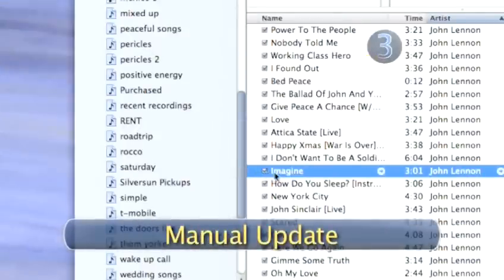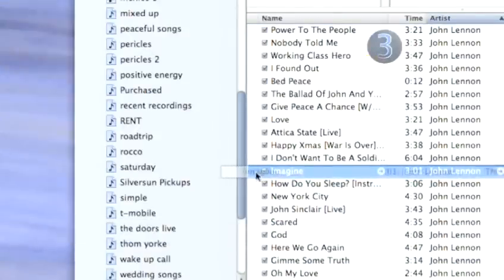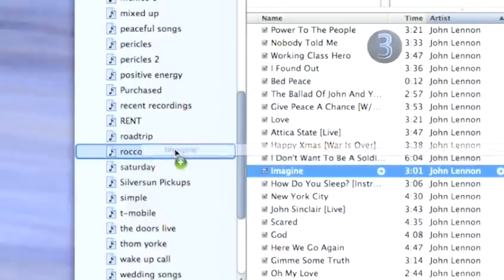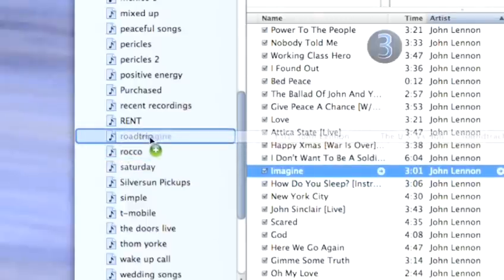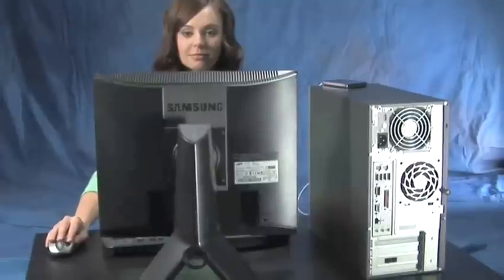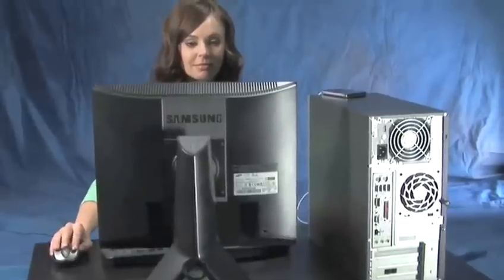Step 3. Manual Update. To manually update your iPod, drag a song from your iTunes library and drop it into any of your iPod playlists on the left side of the screen. You don't get any more manual than that. Done.